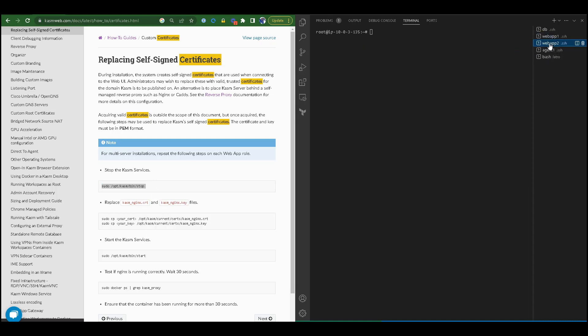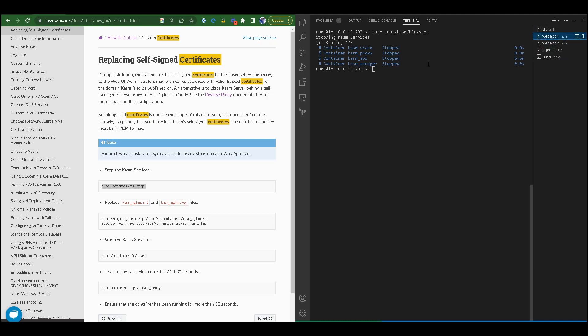First, I will SSH into web app 1, then on web app 1, I will stop the Chasm services. I will stop the Chasm services on web app 2 and any other web app that I have also.